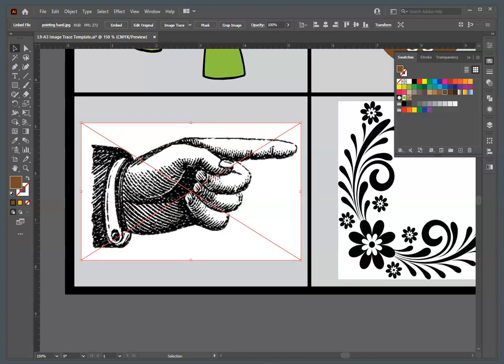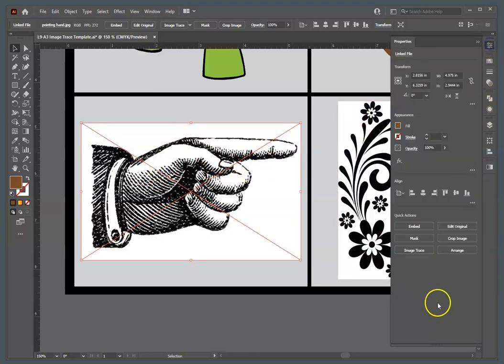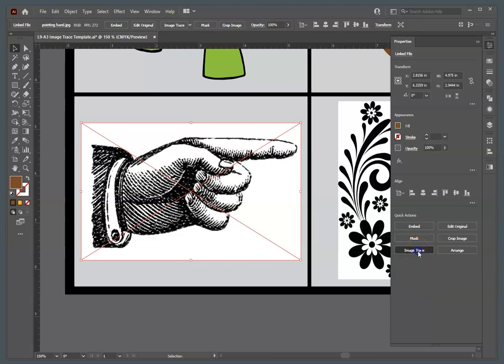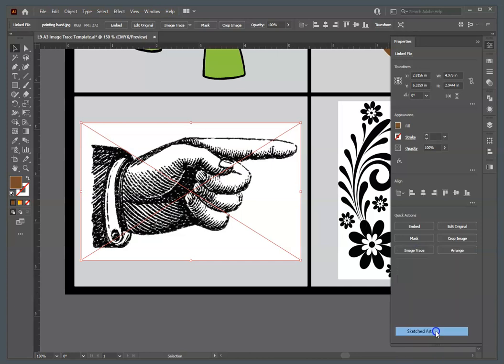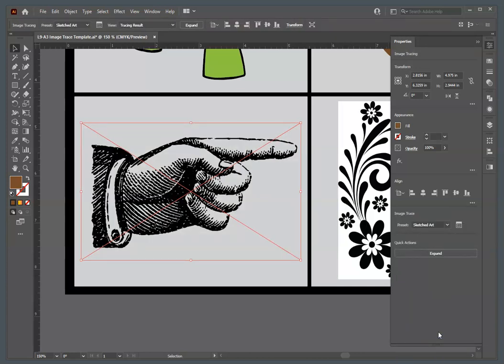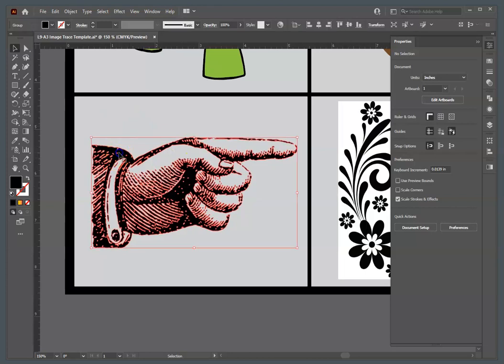This hand graphic is just something that I had on an old CD. It was some clip art, but it was raster. We can easily make it, again, into vector by clicking it, going back, hitting the image trace, and this time we are going to use the sketched art preset. That way it'll throw away everything except the black. We're going to expand it, and really, that's it. That's all we have to do with this one.